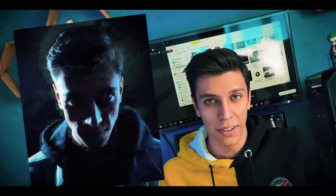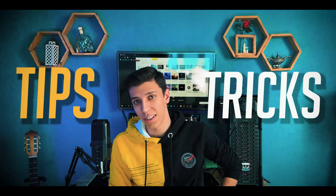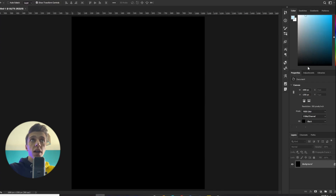In today's video, we are turning me into a zombie. I will use Photoshop to turn myself into literally a dead man, and I will show you some tips and tricks along the way. Let's go!